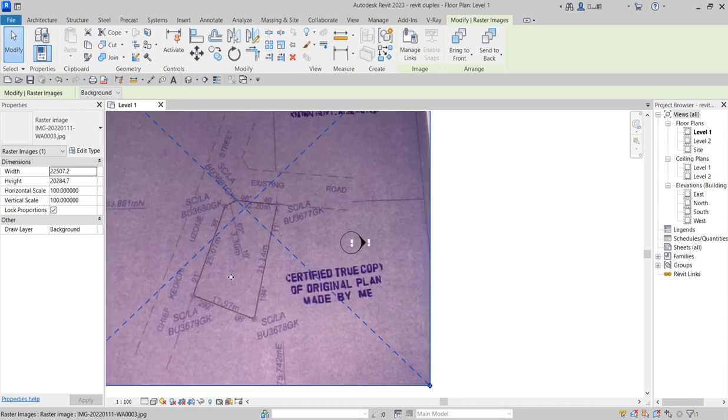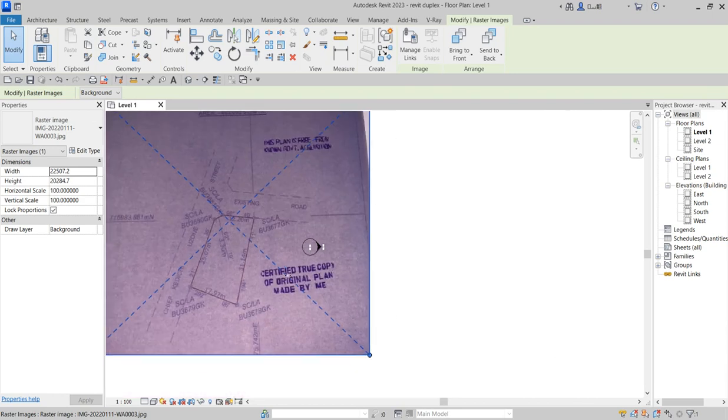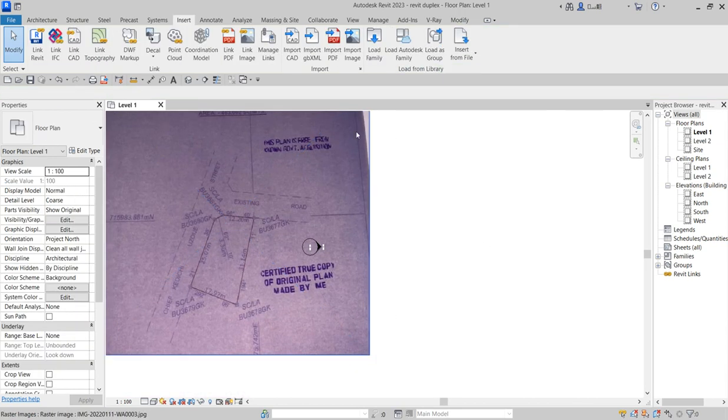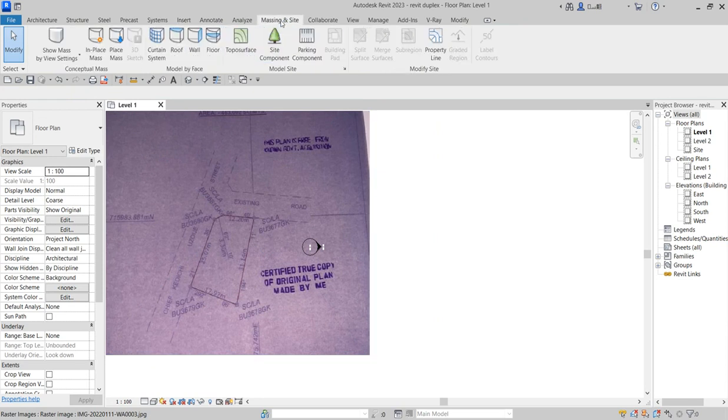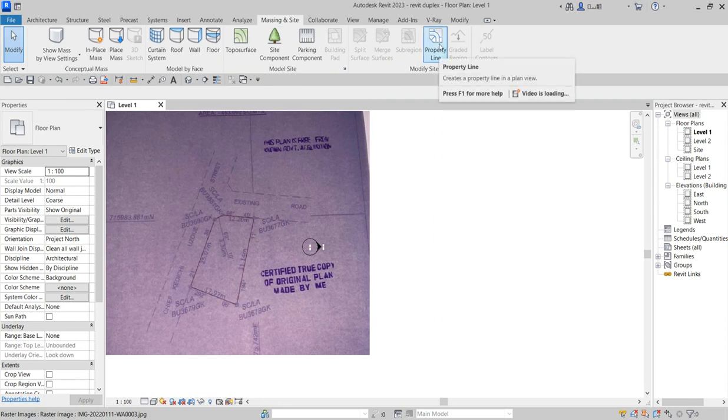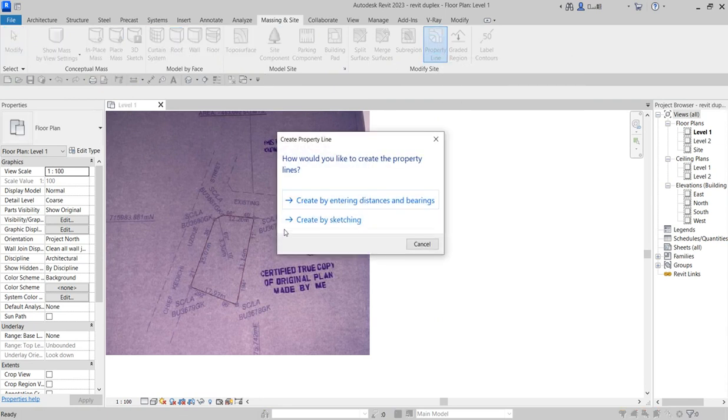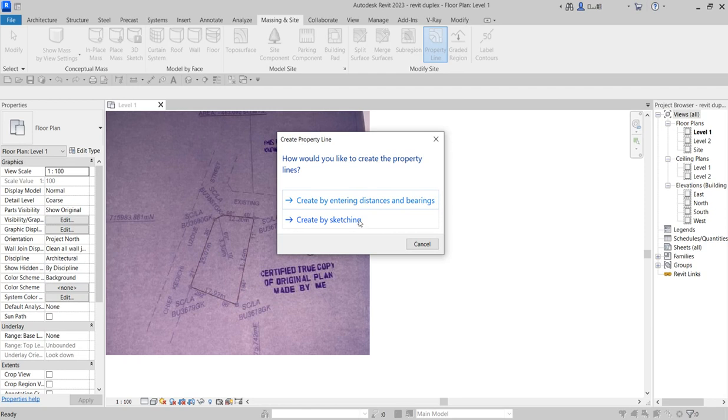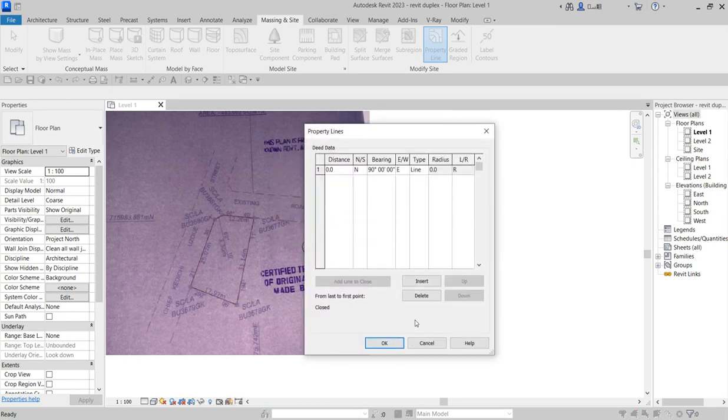So this is the surface plan being sent to me by my clients. I want to plot this particular surface plan, so I want to use a table method. Go to your massing and sites, click on property line. There are two options here. The last by sketching was just designed lately, but earlier on you could plot by entering the distance and bearing. So you click on create, entering the distance and bearing.